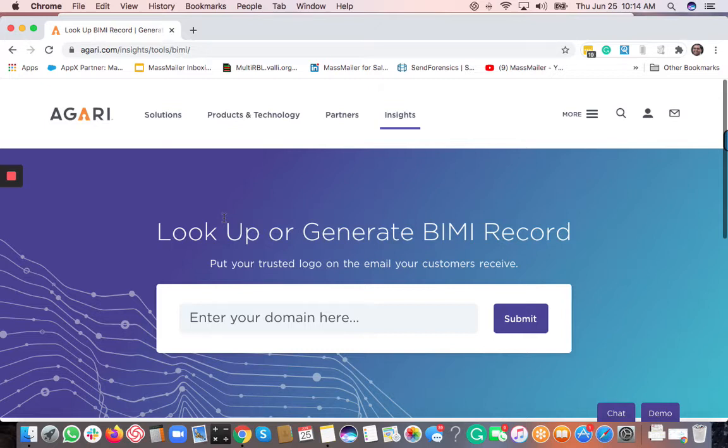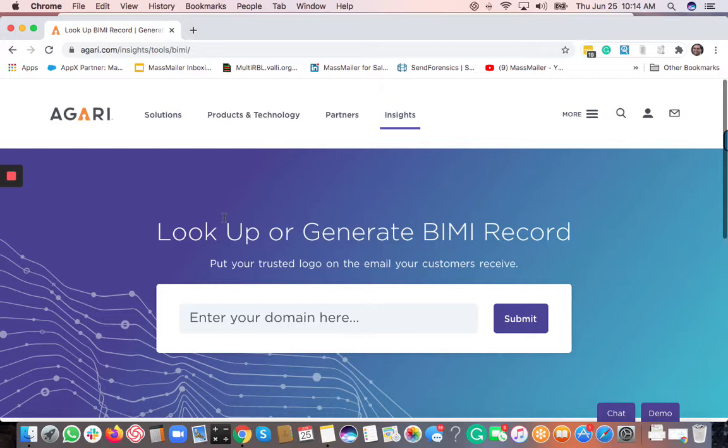So BIMI record means it's a brand indicator, message identification record. It's more like a TXT type DNS record that you would add onto your hosting provider, which will basically help improve the email deliverability.